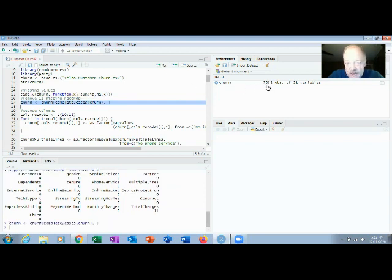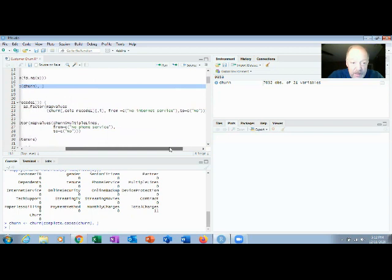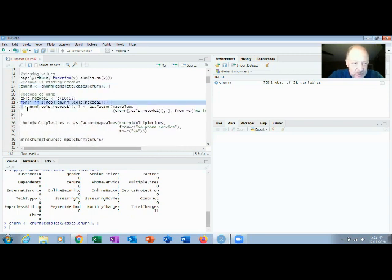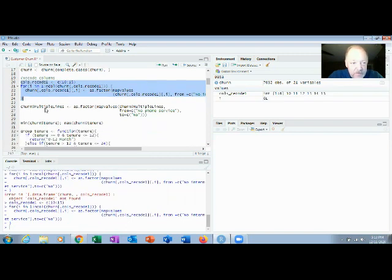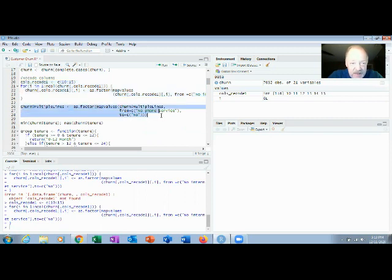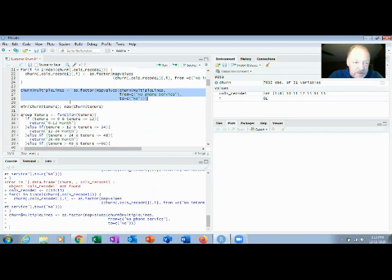After running complete cases, the row count drops from 7,043 to 7,032. Next, we recode some columns — for example, 'No internet service' gets simplified to just 'No'. Then we convert those columns to factors using `as.factor`, which changes the type of value stored. This prepares the categorical variables for modeling.